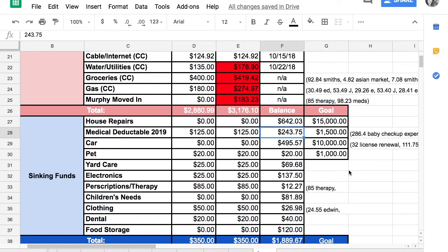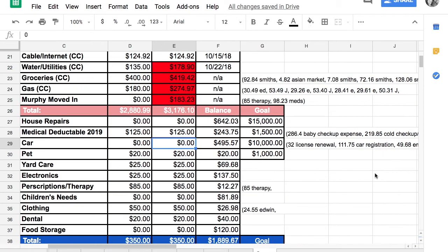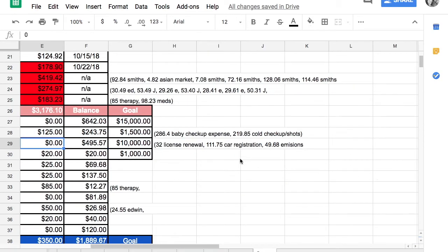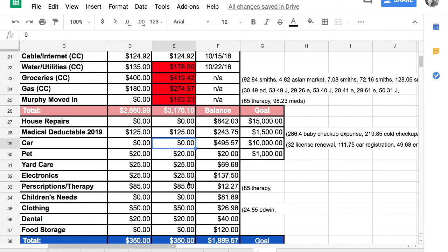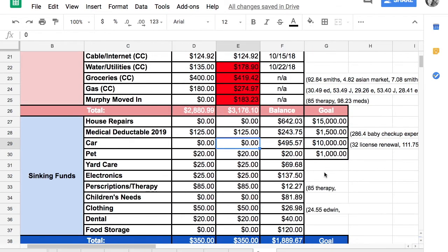Car, we didn't contribute anything because we had a decently healthy emergency fund built up. But then we spent $32 on a license renewal, $175 on car registration, $49.68 on emissions, which just means that we will start contributing again to that in October.